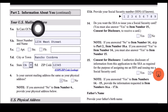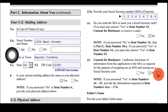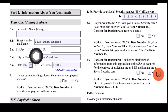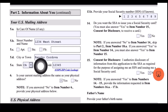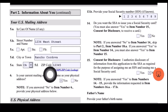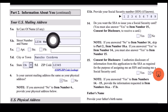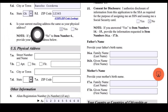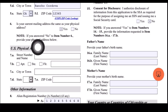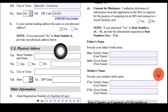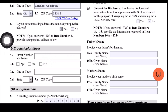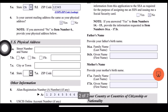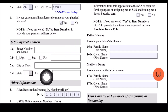For Part 2, your U.S. mailing address — you just have to fill out your mailing address here. Street name: 1234 West Street. City or town: Rancho Cordova. Don't forget the state and then the zip code. For 5A, you can put your name or leave it blank as I did. For number 6, is your mailing address the same as your physical address? In my case it's the same, so I selected yes. If you answered no, provide your physical address below.